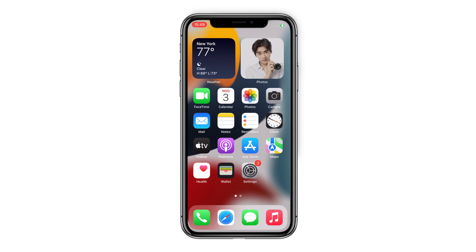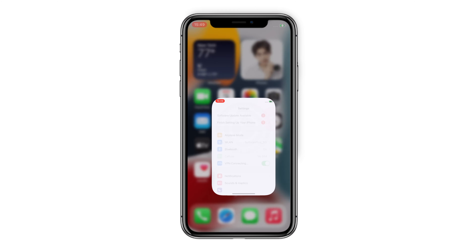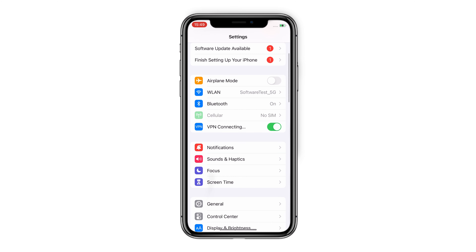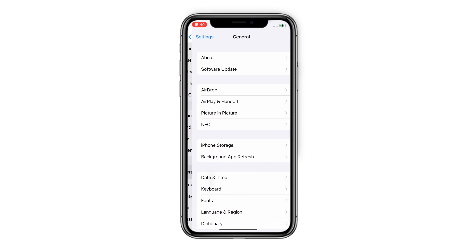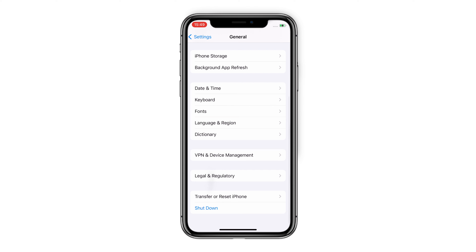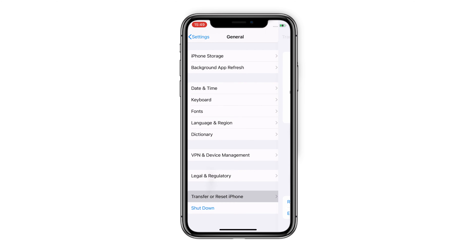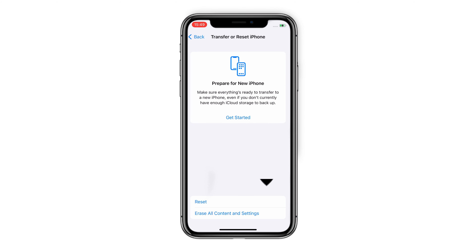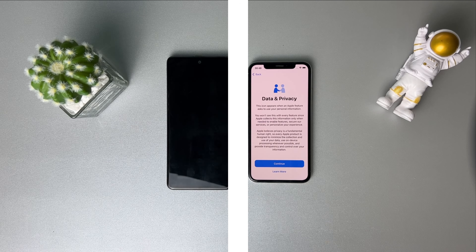Now let's start. You need to erase your iPhone if you've set it up already. Go to Settings and find General. Scroll to the bottom and tap on Transfer or Reset iPhone. Select Erase All Content and Settings, and the process will start automatically — just wait for some time.